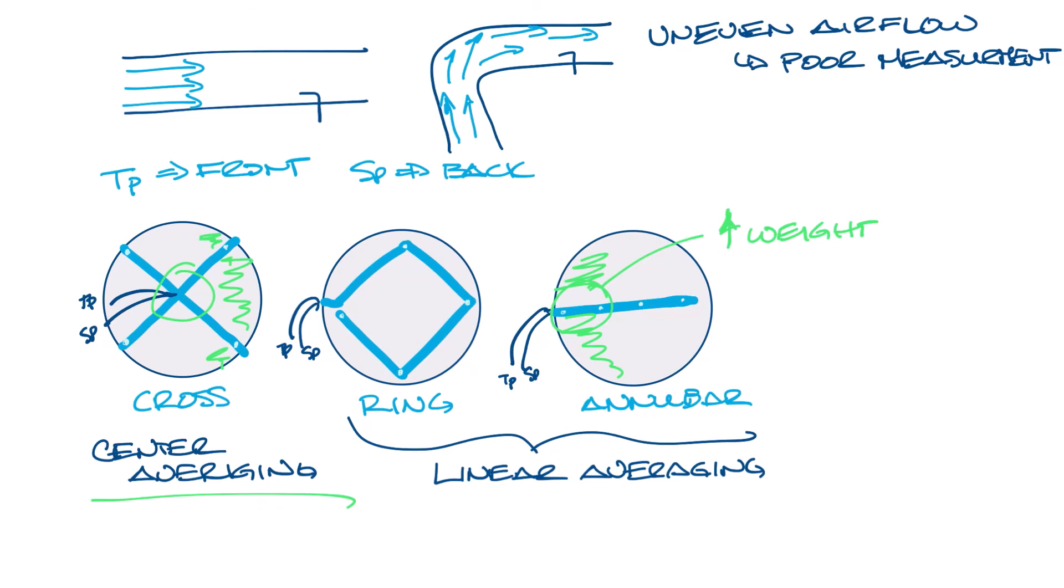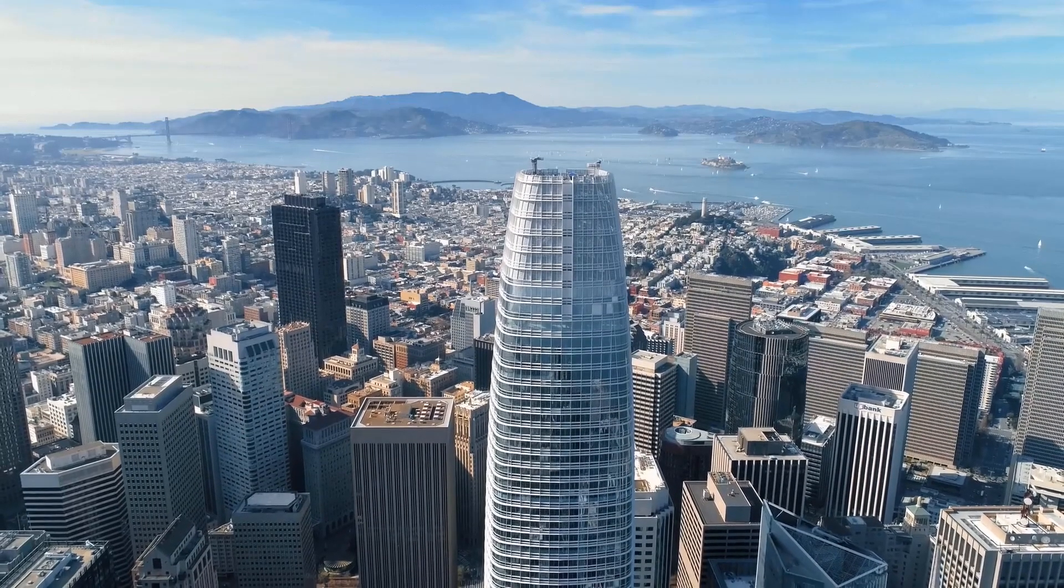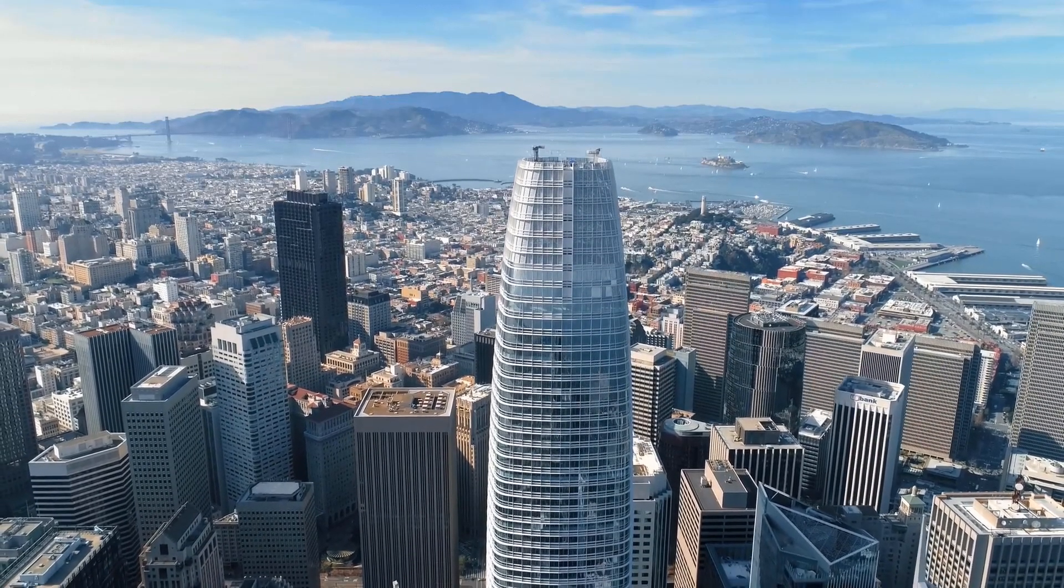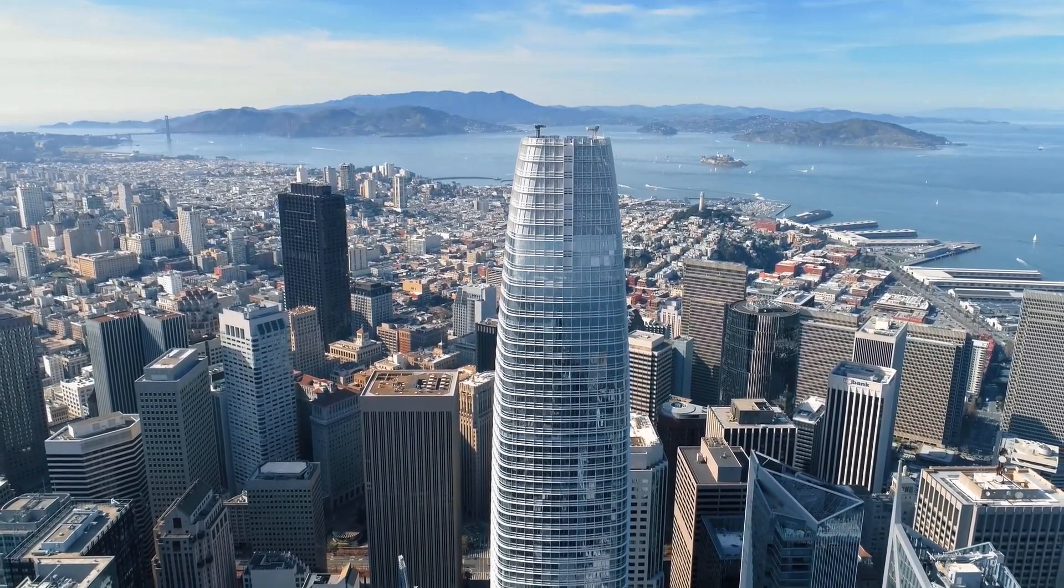Different VAV box manufacturers have different types of flow sensors but you'll usually see a recommendation of one and a half to three duct diameters of straight duct before a VAV box for best flow sensor accuracy. This is usually not an issue especially on smaller size inlets but a 12 inch or larger inlet this could be three feet or more so space and location of the VAV box may be something that needs to be considered. So that's VAV box flow sensors and how they work. Thanks for watching and don't forget to like this video and subscribe to our channel!